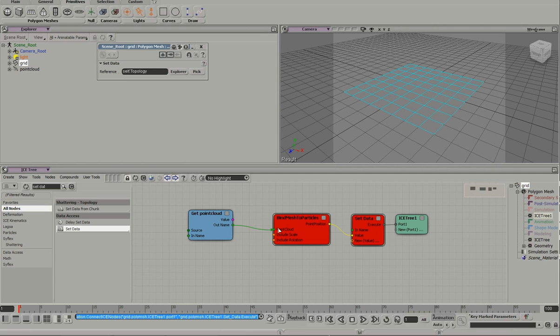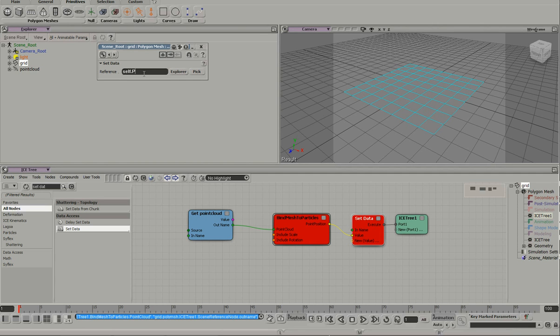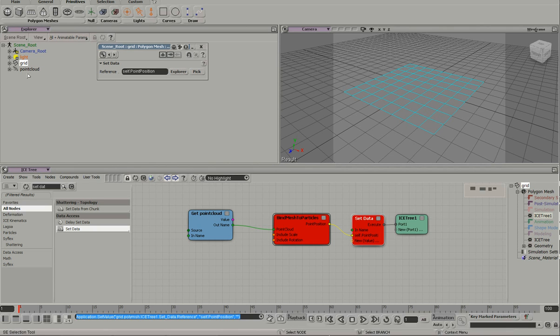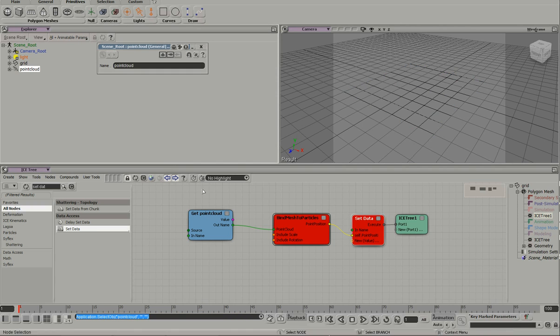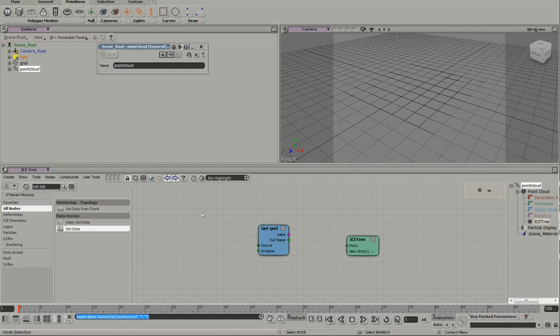Point cloud name. This is red because we haven't initialized the point cloud, the point position. We haven't initialized the particles yet. So let's go over here.